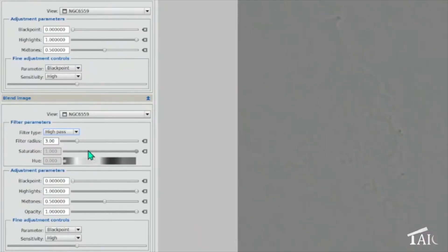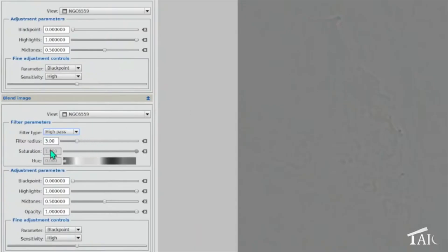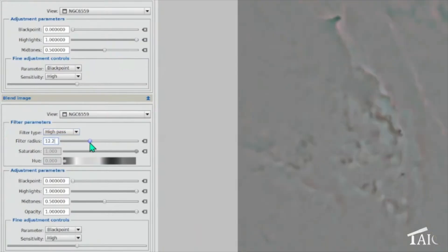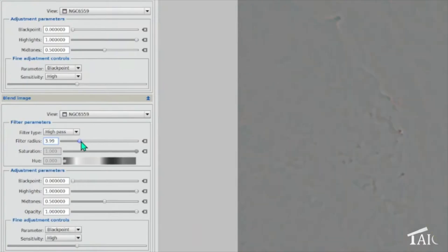So when you show the high pass result, what you're seeing is kind of the structures at a particular scale size that's being controlled by this filter radius. So if we make the filter radius larger, you'll see larger structures. And if you make it smaller, you'll get smaller structures.